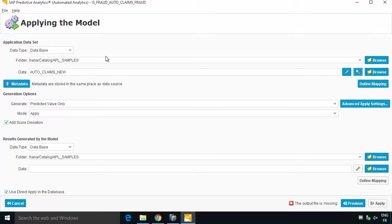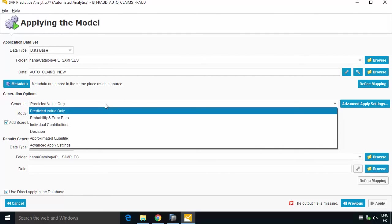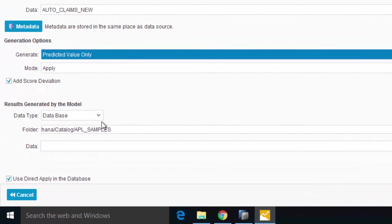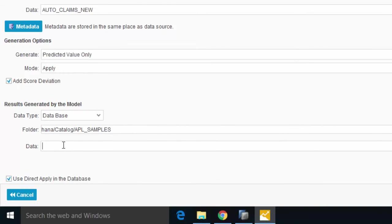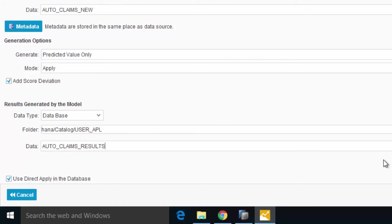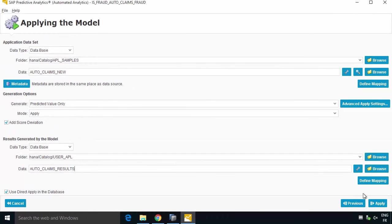There are lots of options here, we can define mappings etc but normally the defaults should work in this example because predictive analytics really does try to understand as much as it can of your data automatically, that's why it's the automated analytics. We can see we've got lots of options in terms of what we create, let's just go for predicted value only. And then we've got where do we want to put our results and again we can define here a table. For example if the table exists we could select it or I can just go for a new table but what I'm going to do is put that into my own user schema so user underscore APL, obviously I need the right to do that, it's my own schema so I can, and then I can make a table for example auto claims results. So I can create my own table there, we'll use direct apply in the database by default and we can then go ahead and apply.